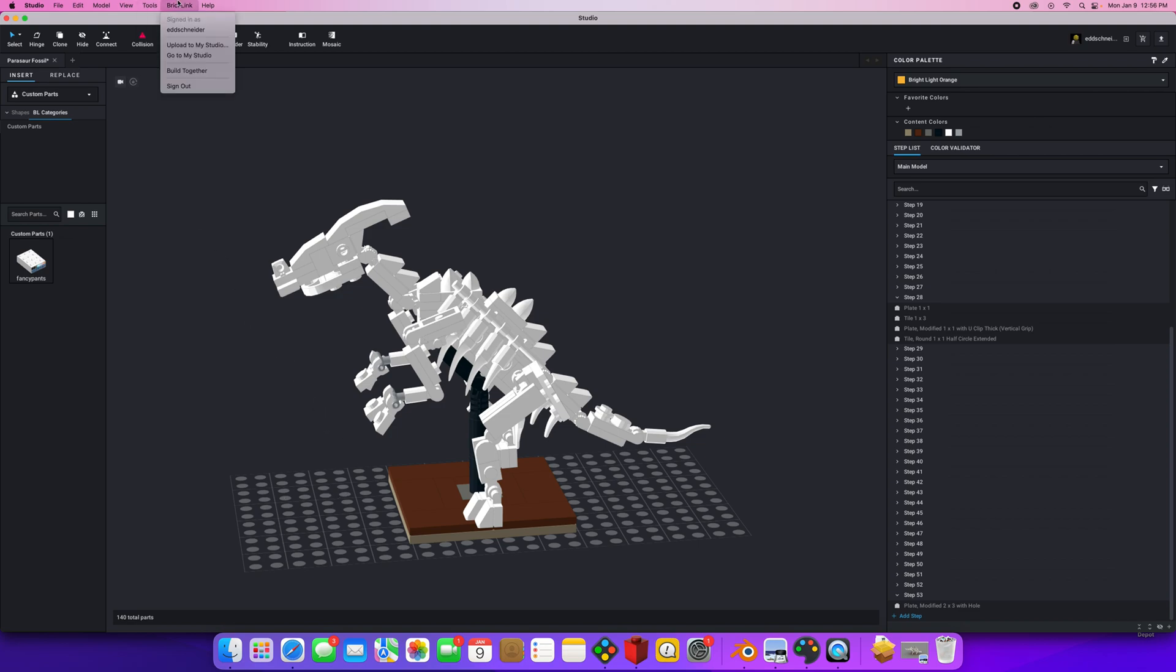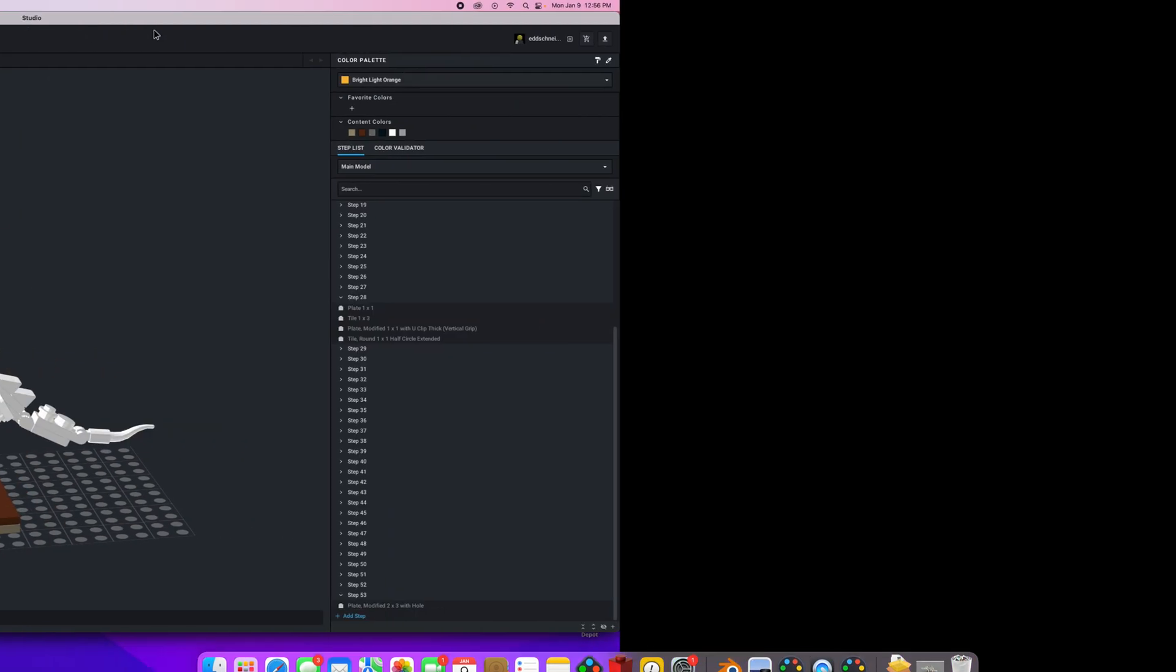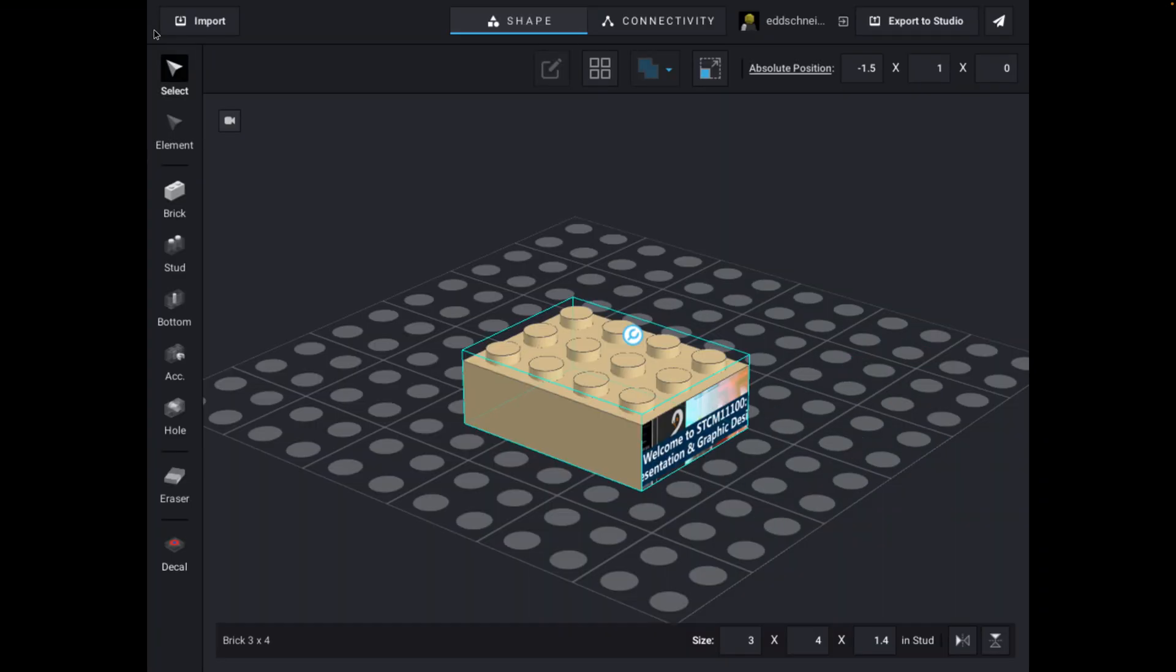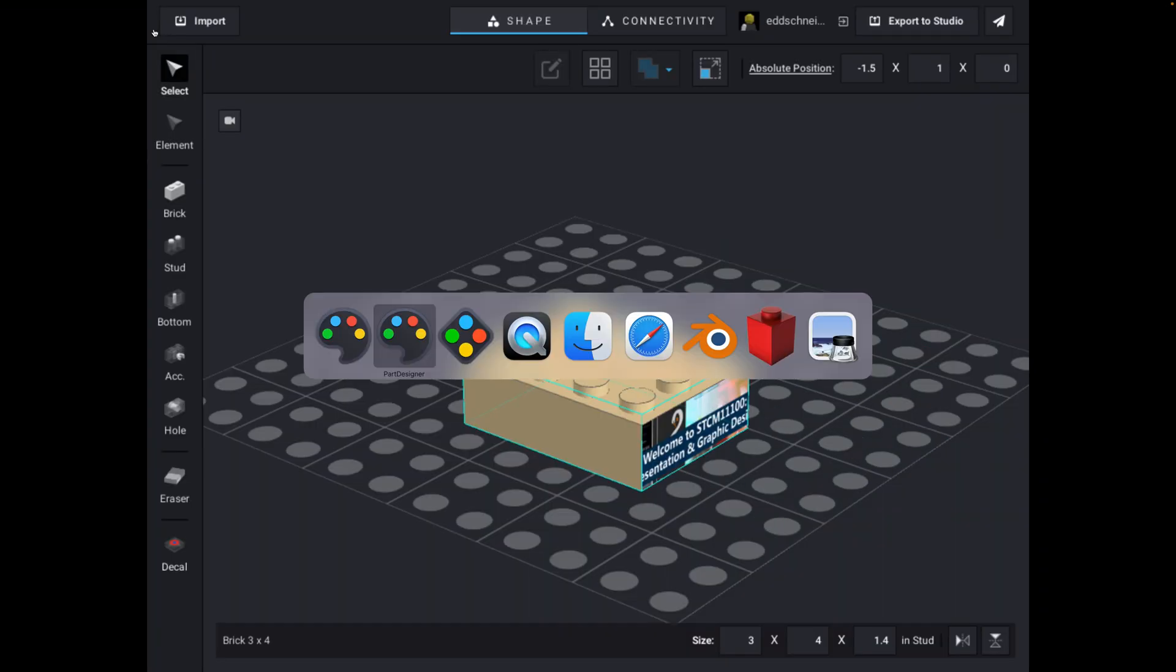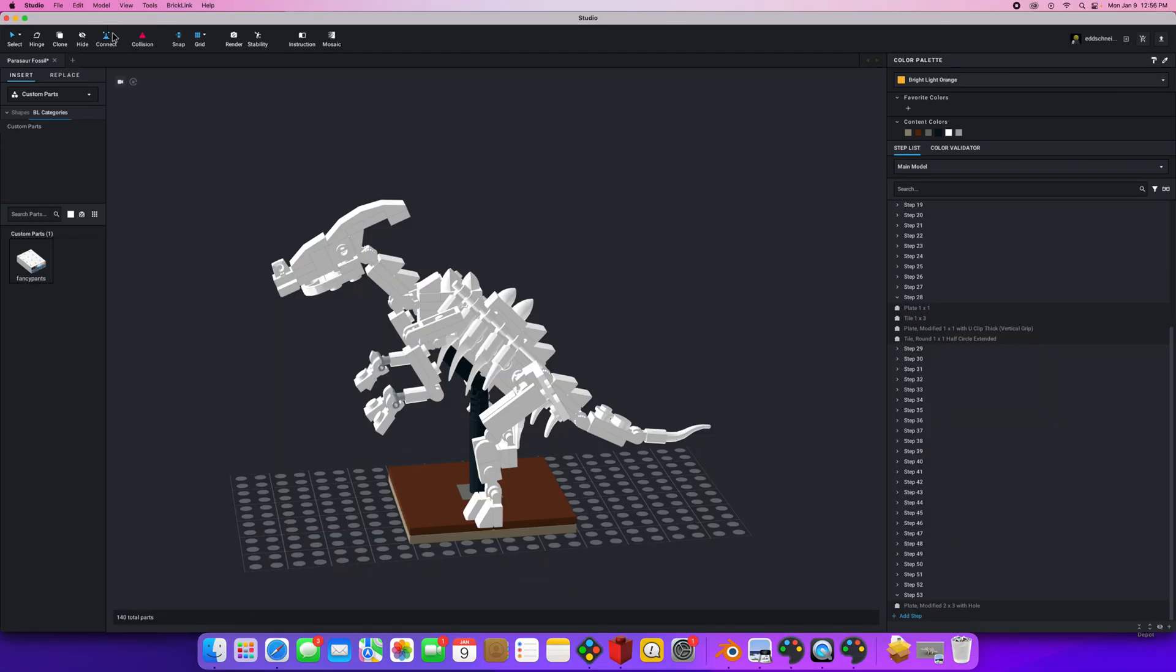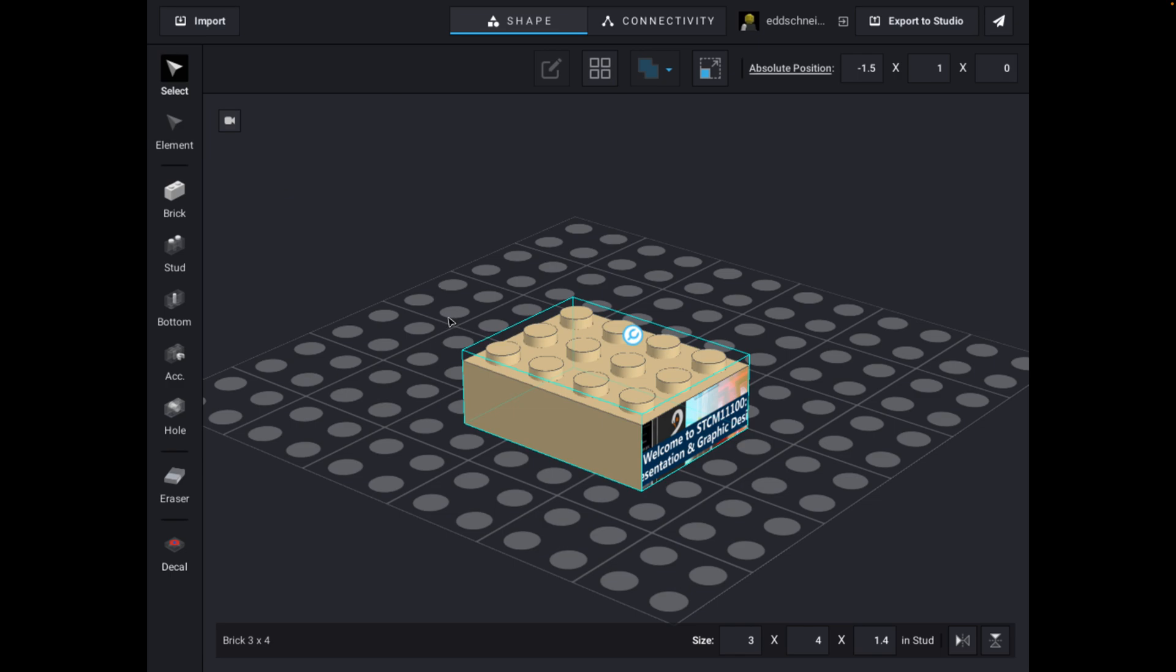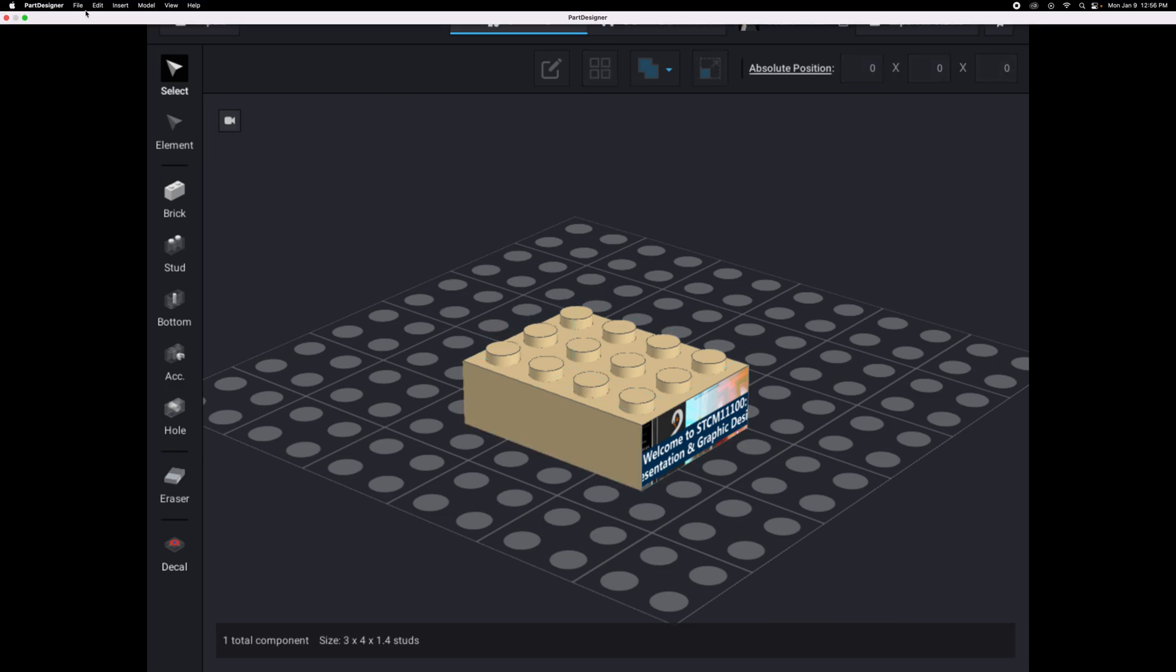If you look over at the top, there is something up here called Part Designer. And when you do that, it probably, oh it started a second time, darn it. The first time you go to that, I'll show you it again. Here I go back to Lego Studio. You're going to go to this thing called Parts Designer under Tools. And that, the first time, will send you over to a website.